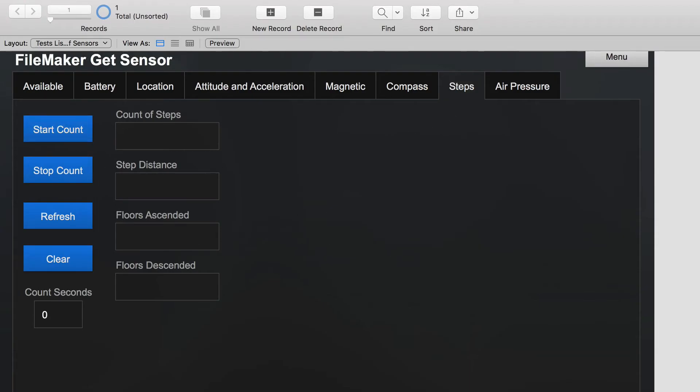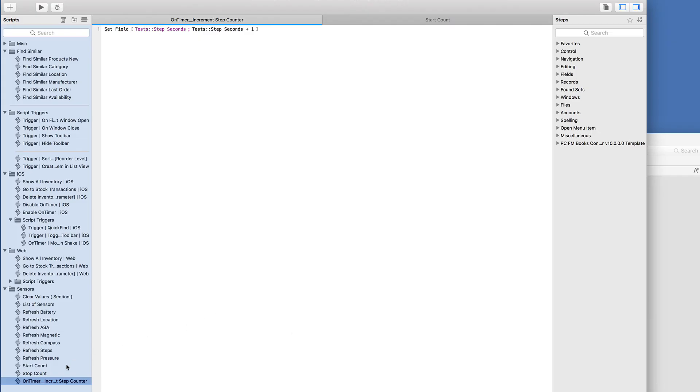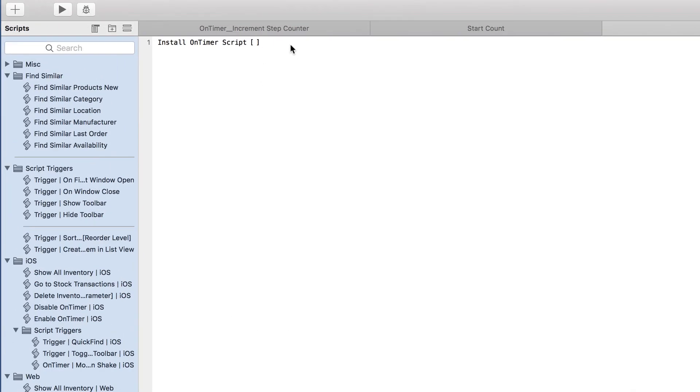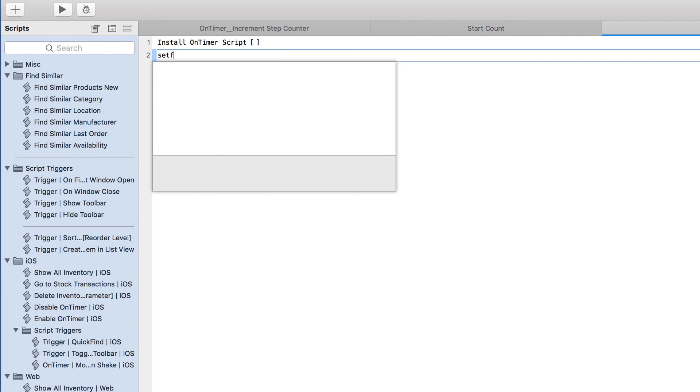As I start the count, you'll see this go up one, two, three, and so forth. So this is going to be the number of seconds passed between the time that I started counting and the time that I stopped counting. So I only need to count the steps when I click this stop count button. And that's when I want to fill in this information. So let's go program that now over here at stop count. So the first thing we'll do is install on timer script and set to nothing, which stops any timers that might be running. And then we can actually set our field.